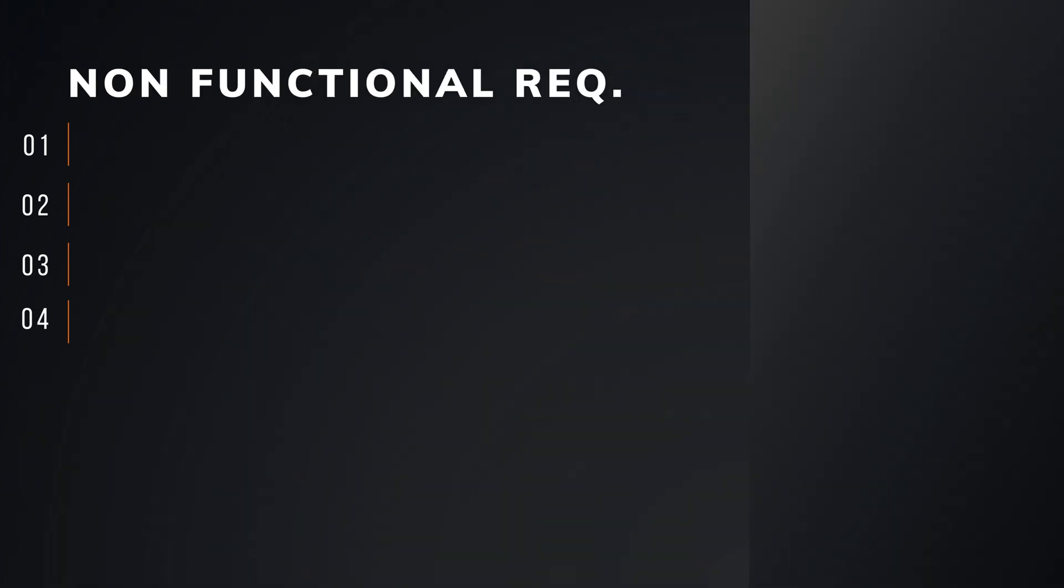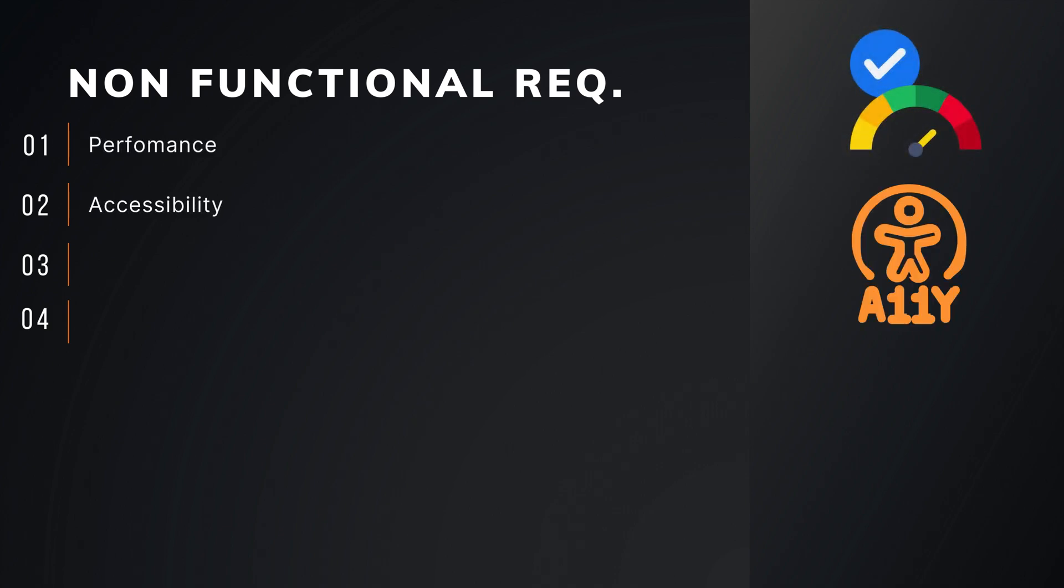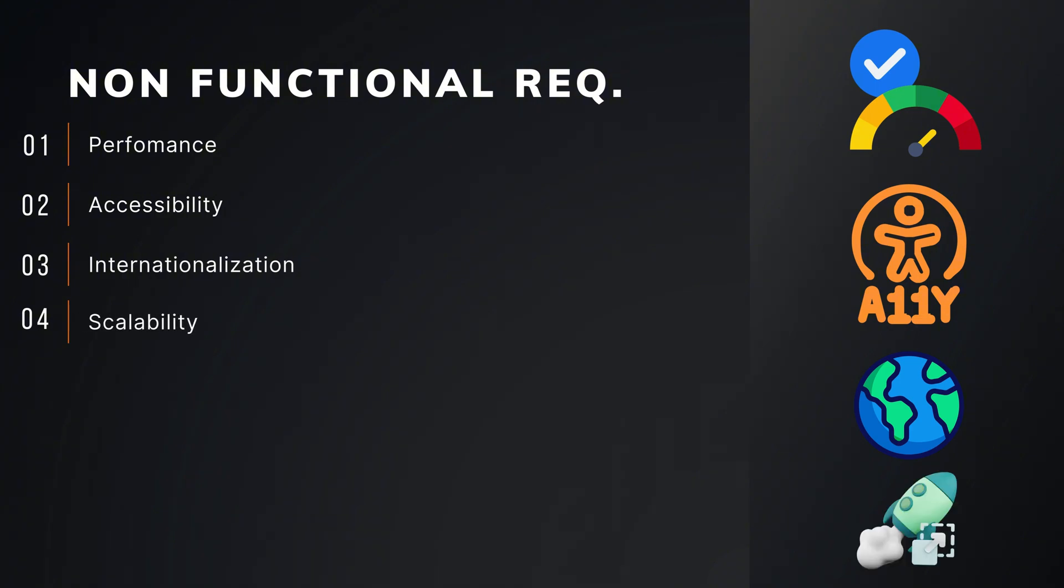From non-functional requirements we will talk about performance, accessibility, internationalization, and scalability.